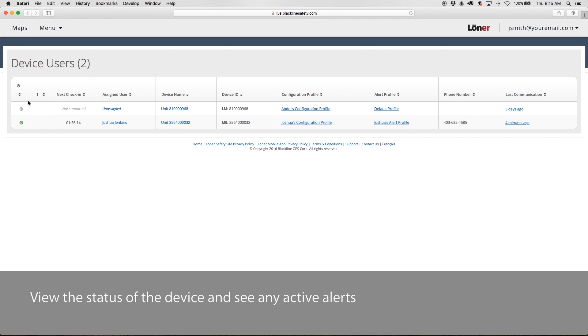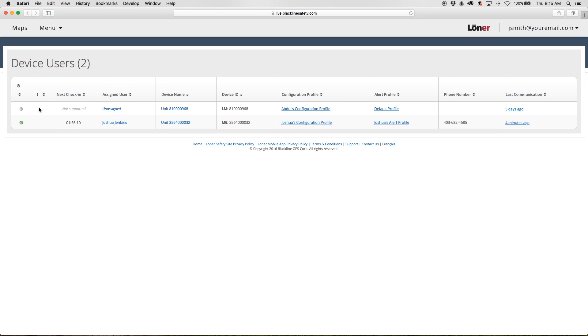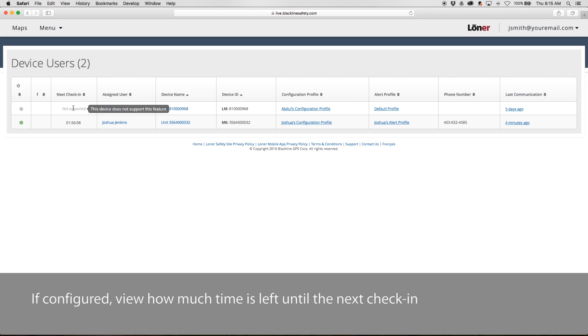Here you can view the status of the device and see any active alerts. If configured, view how much time is left until the next check-in.